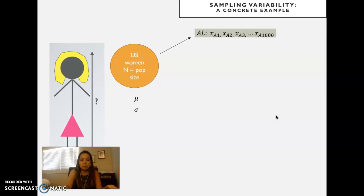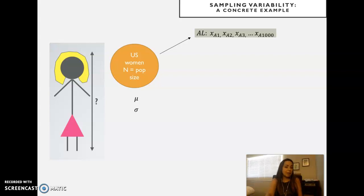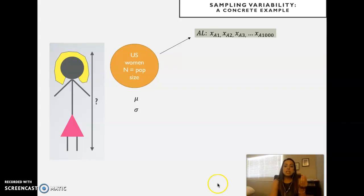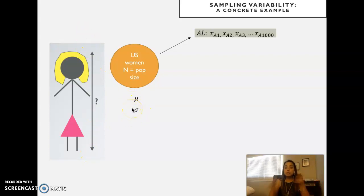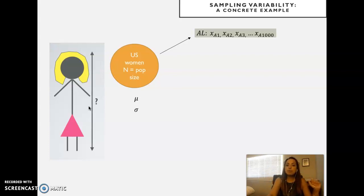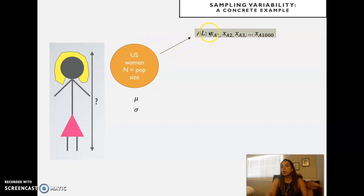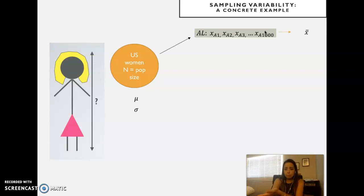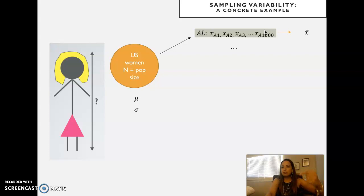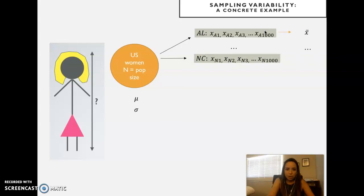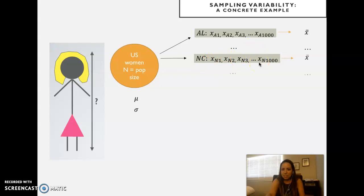The answer is yes, it is possible to do that. Here's another example: imagine I want to know the height of women in the United States. Our population is every single woman in the US. There is a true mean — that's a population parameter — and a true standard deviation of height in the population. If I sample from the population repeatedly, I might first get a sample of 1,000 females in Alabama, compute their average height, then keep sampling from different states in alphabetical order, getting to North Carolina and computing the average there.